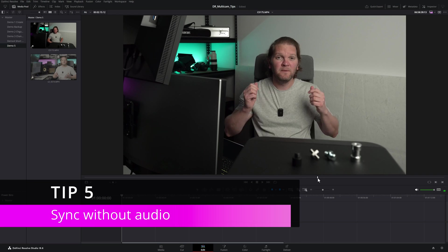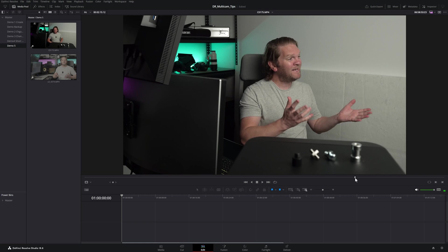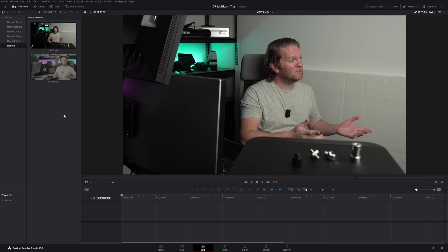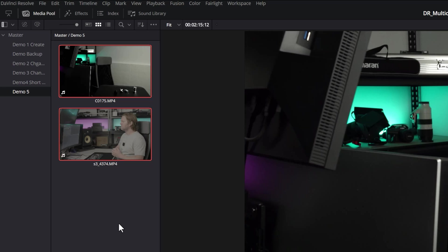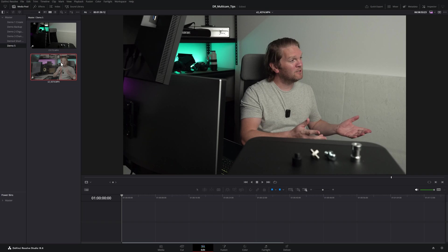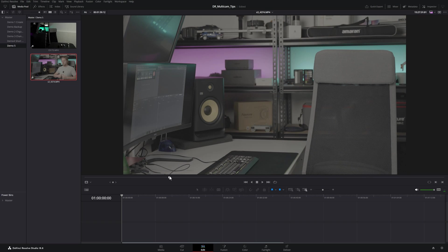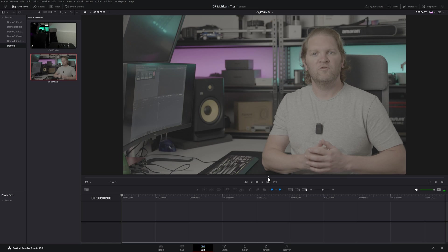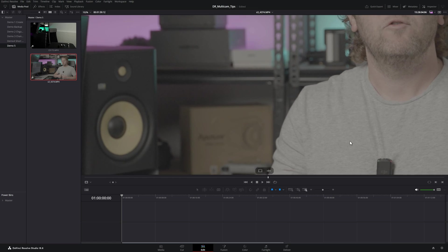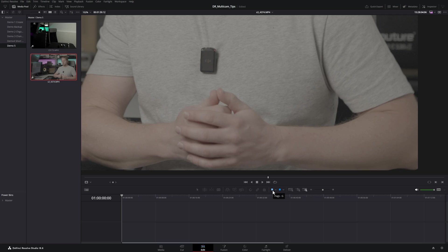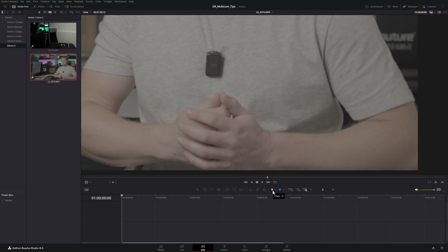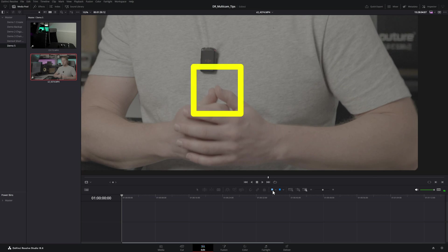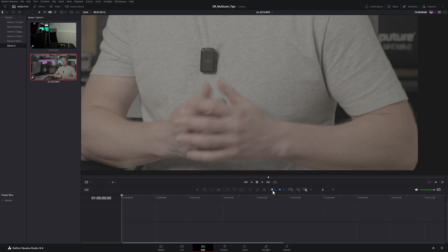If one of your cameras didn't record any audio and you also don't have timecode to sync on, there's a solution. Open up one of the clips and scroll through to find an easily recognizable point visible in both cameras — ideally something like a clap sync or clapperboard. Zoom in using the mouse wheel, use K+J to go back frames or J+L to go forward, and use the thumbs opening as the sync point.